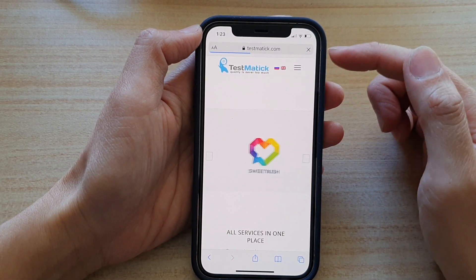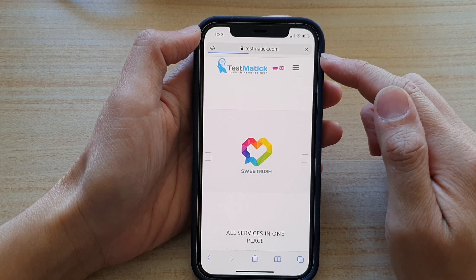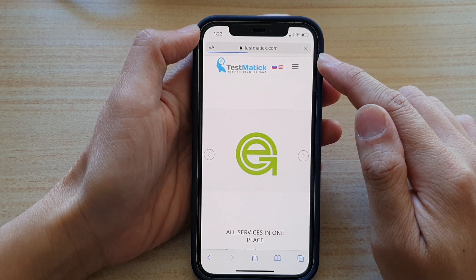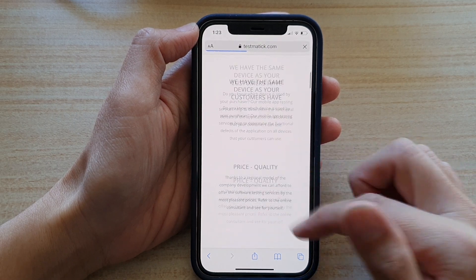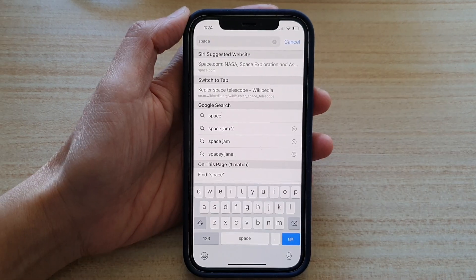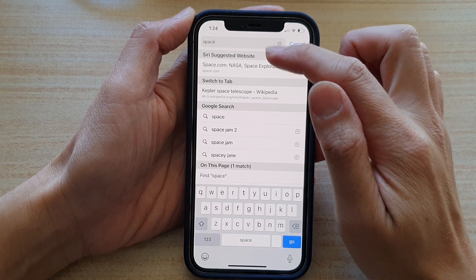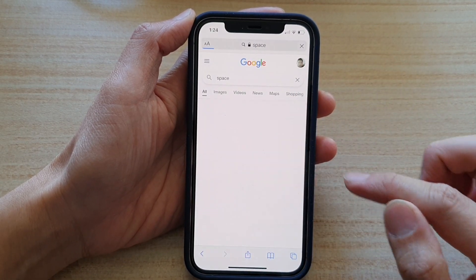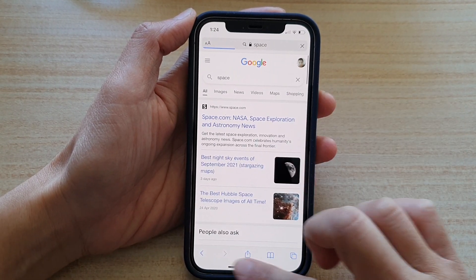You can see it will use the default Google search engine to search for information. It's going a bit slowly at the moment because I do not have a strong connection to my Wi-Fi. Let's try another search — if I search for "space" and tap Go, you can see it will use Google.